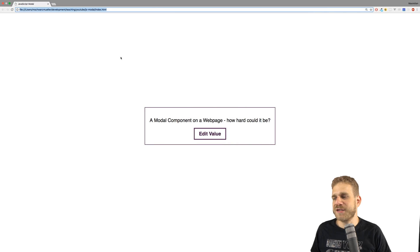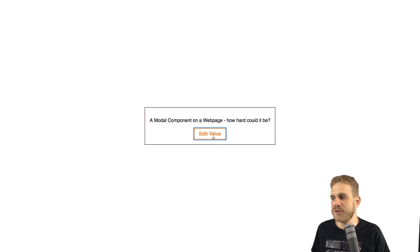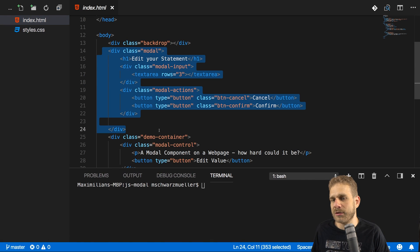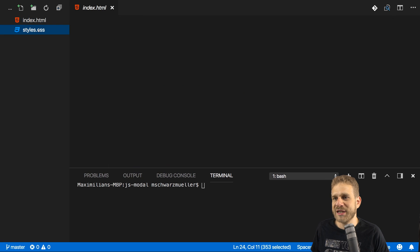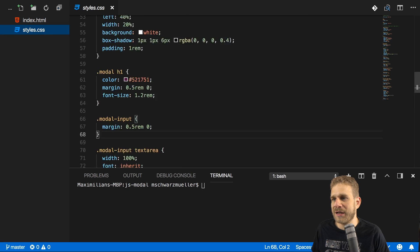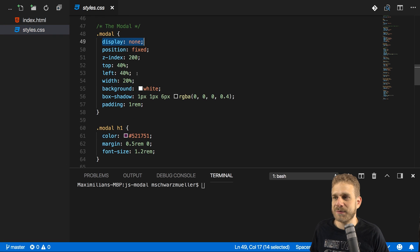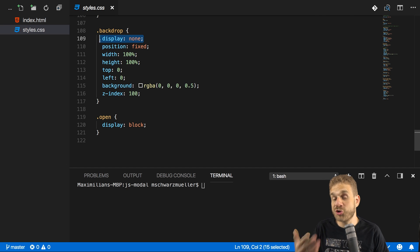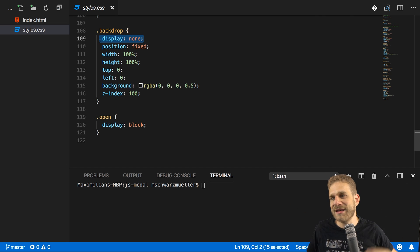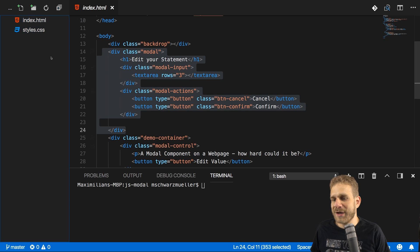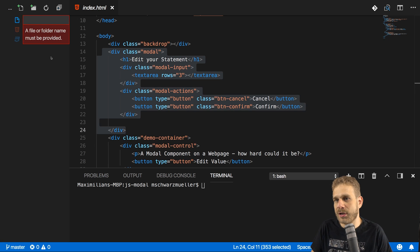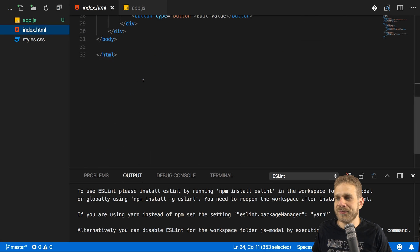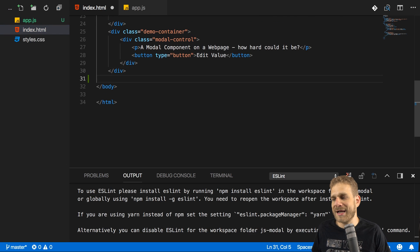So let's close that and focus on the JavaScript code we'll need to write. The first step will be to use that button — that edit value button — to open the modal. I'll add a JavaScript file here; I'll simply name it app.js. And let's make sure that this file gets imported right before the closing body tag.